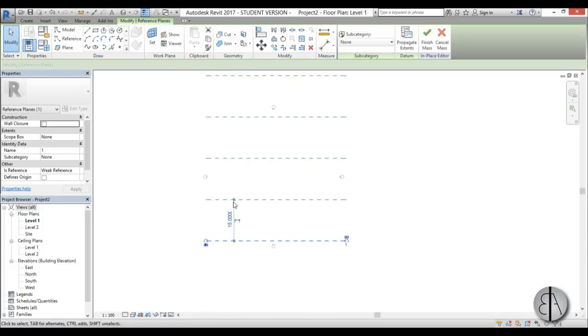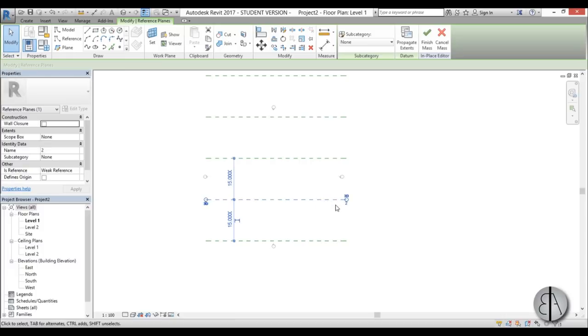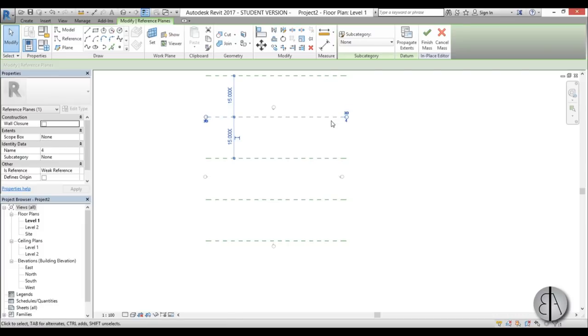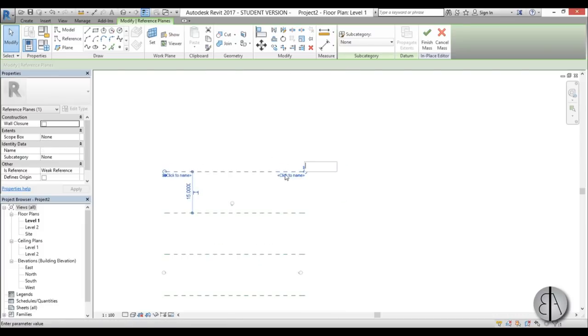This one is number one, this one will be number two, this one will be number three, this is number four, and this one is number five. Yeah, you guessed it.